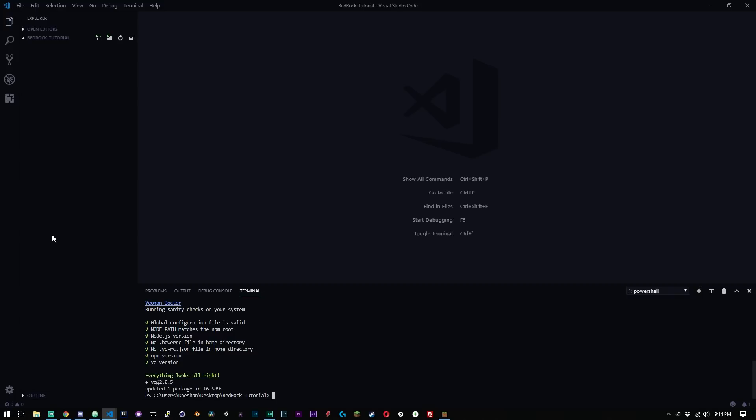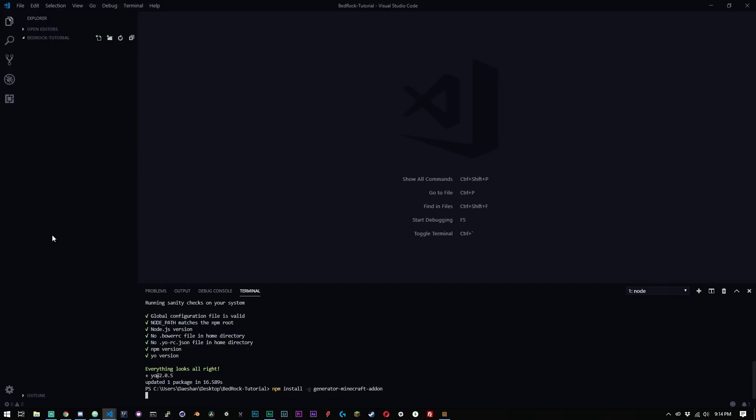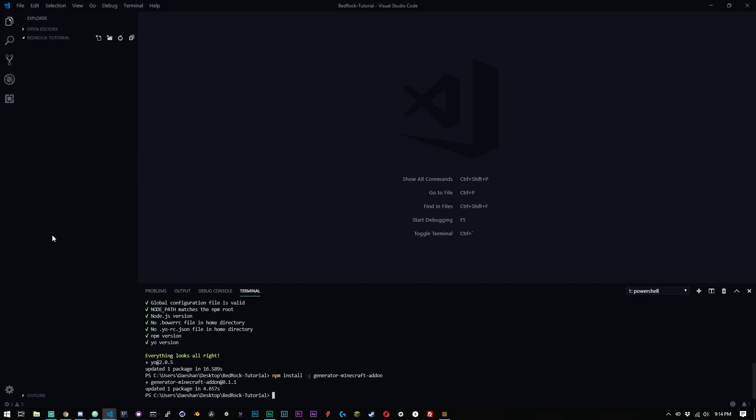Great. So now that that's done, the next thing you're going to want to type in is npm install -g generator-minecraft-addon. So we'll install this. And depending what your internet speeds are, this could take maybe like a minute or two. They're not very big things, so don't expect that you're going to have to be waiting for hours or even like 30 minutes.